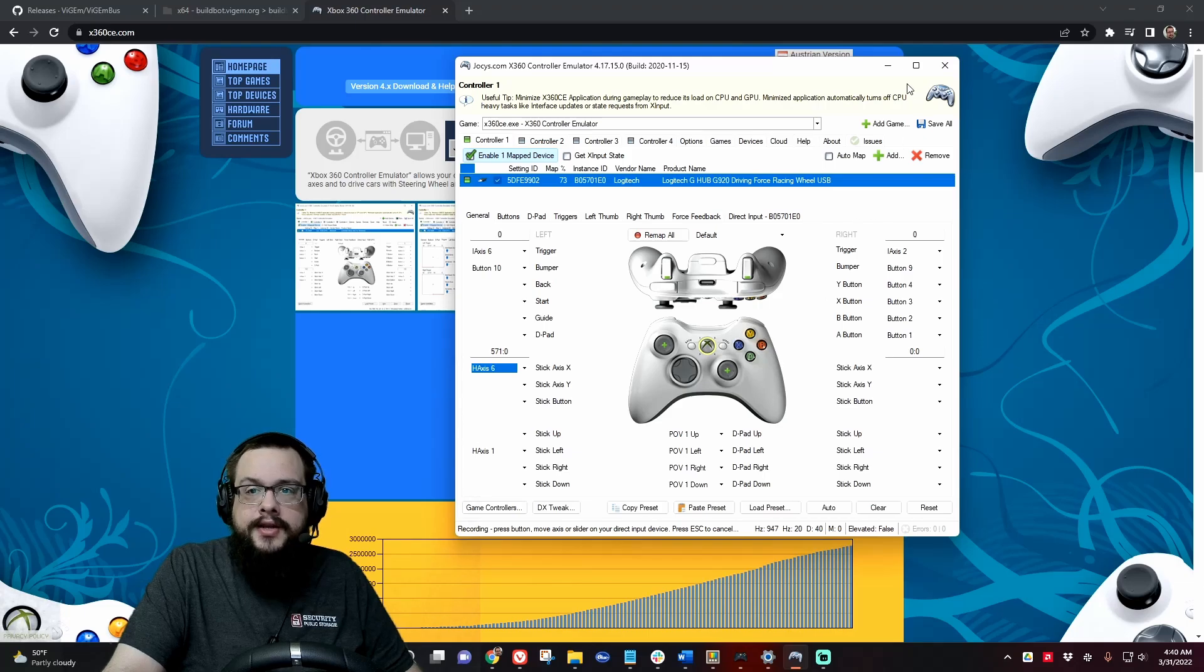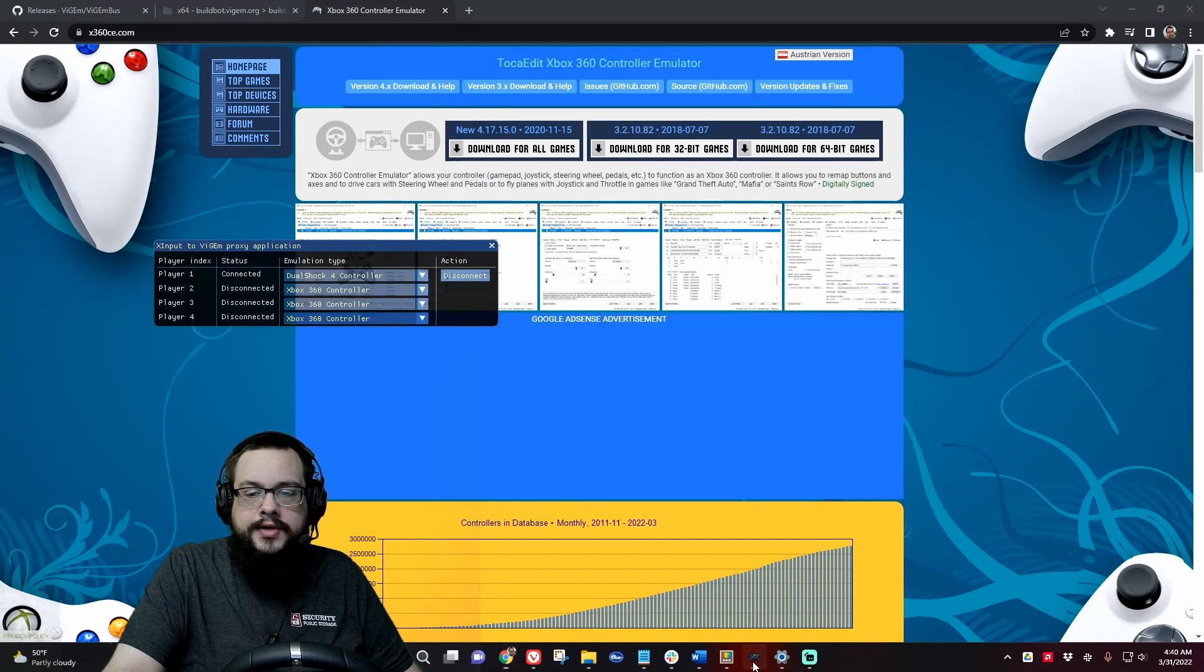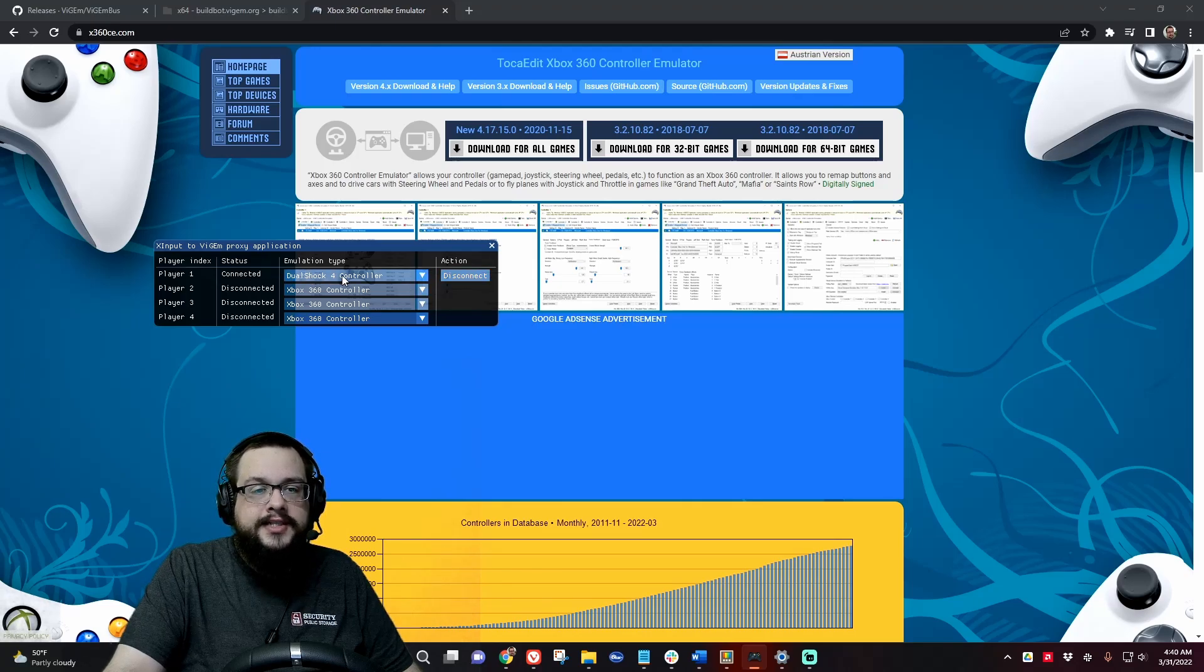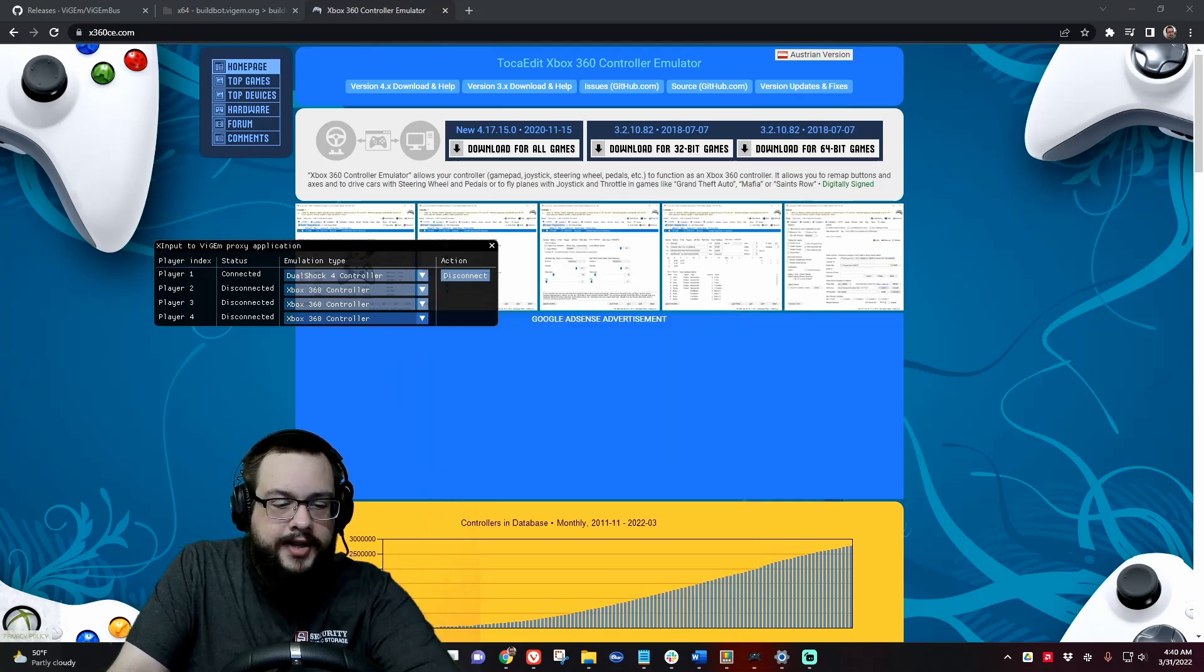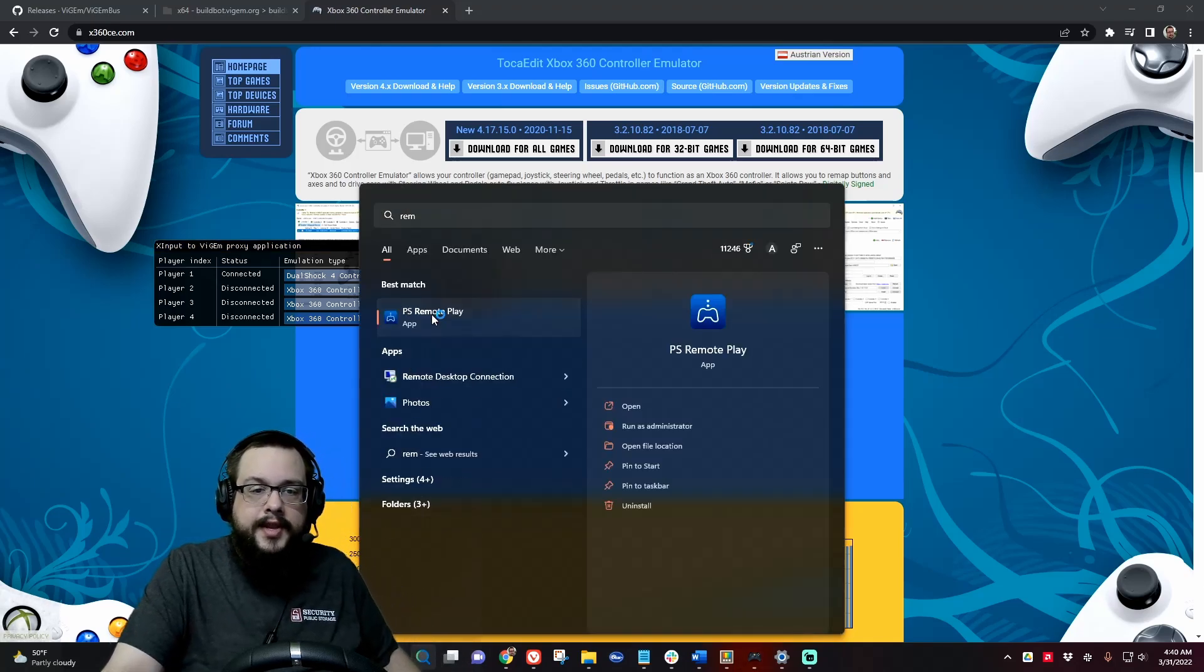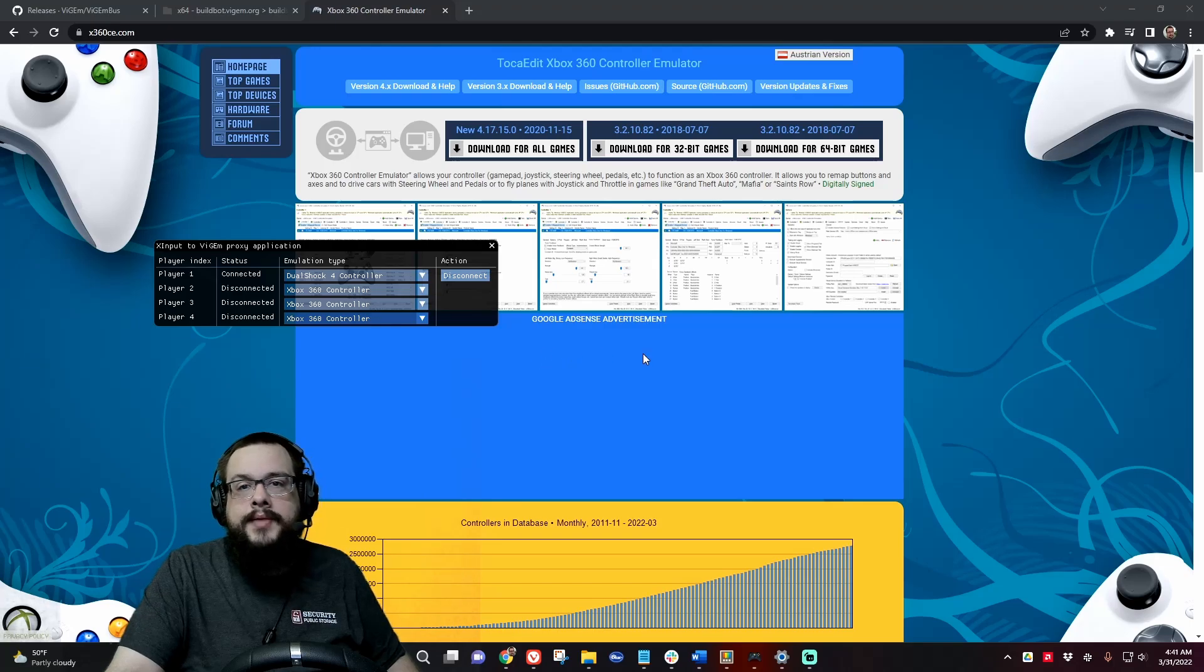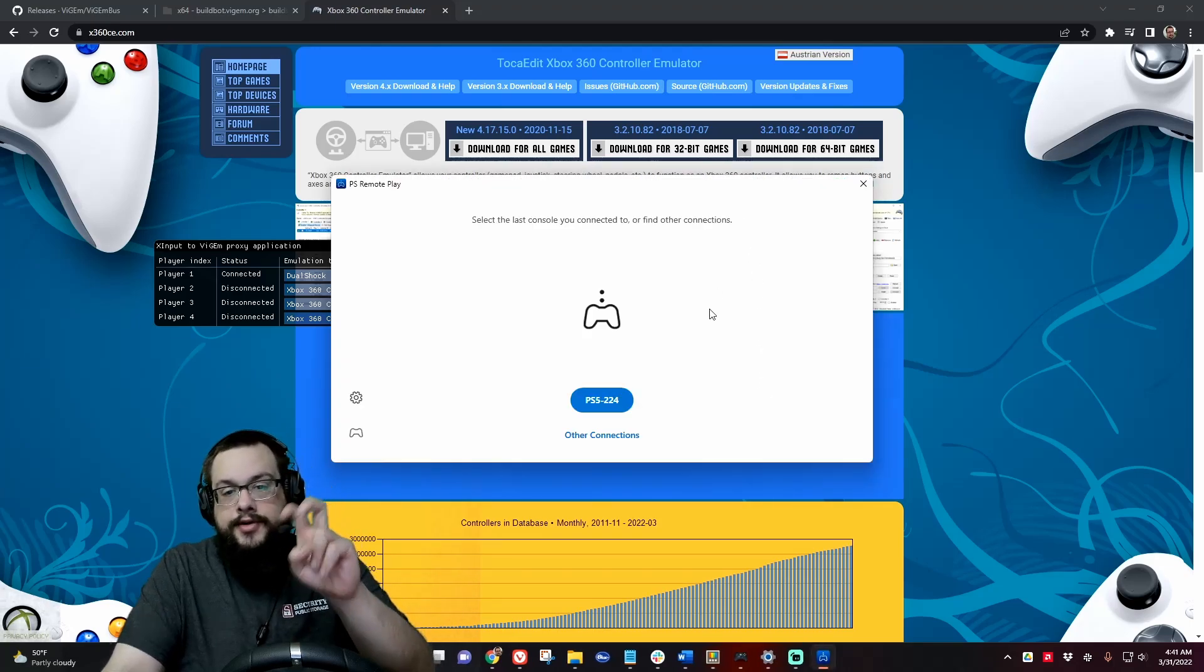Once you have everything set up the way you like it, you can go ahead and go into this and click on connect. Once you've connected it, it'll say connected and make sure it's set to DualShock 4, and then you can run Remote Play. Once you go into Remote Play, it's automatically going to detect the PS4 controller.